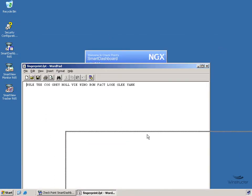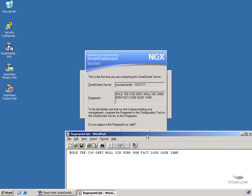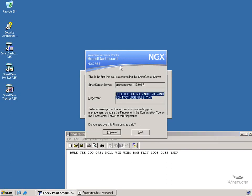OK, and if I just bring this down so we can compare the two: Rule, T, Cog, Grey, Rule, T, Cog, Grey, so we're looking like these two things match. And of course, if they do, then this Smart Center server must be the real deal and not some other machine trying to impersonate this server. So it's OK to connect, we'll click approve.